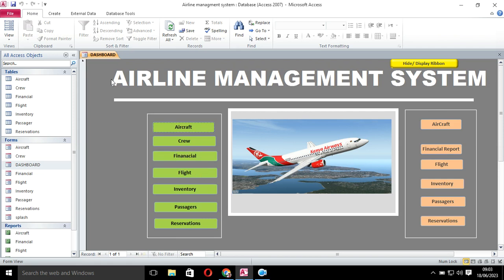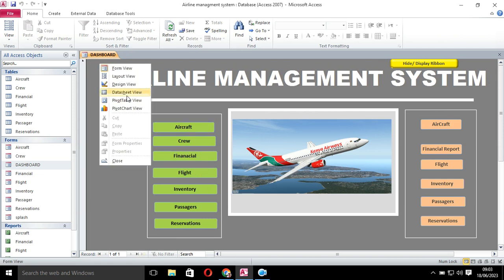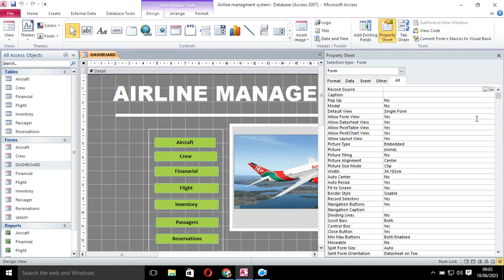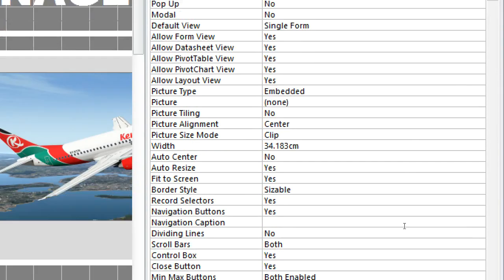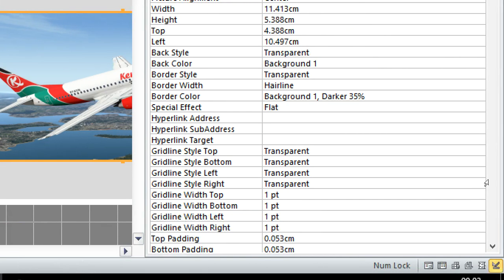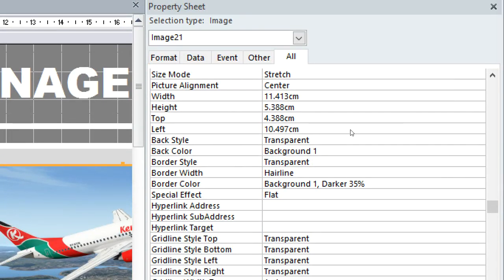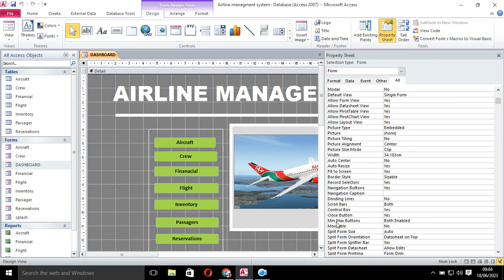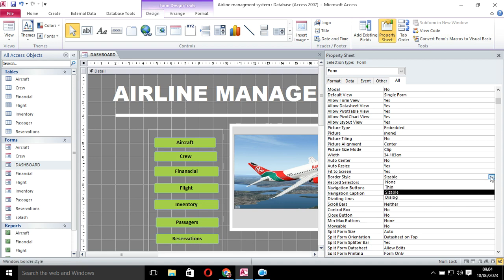To hide those properties, go to design view of the form, then go to the property sheet. Make sure the form is selected. You'll see options like record selectors — set that to no. For the control box, set minimum and maximum buttons to none, cross button to no, scroll bars to neither, navigation buttons to no, and record selectors to no. You can also choose dialog style.